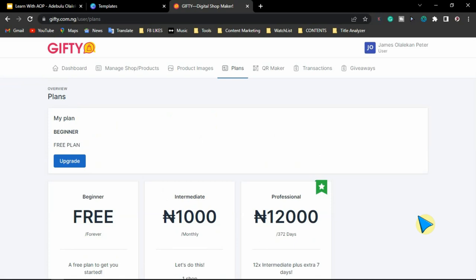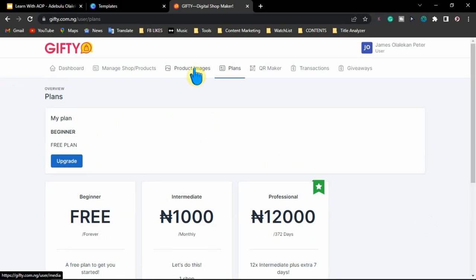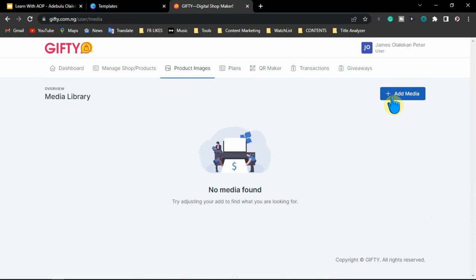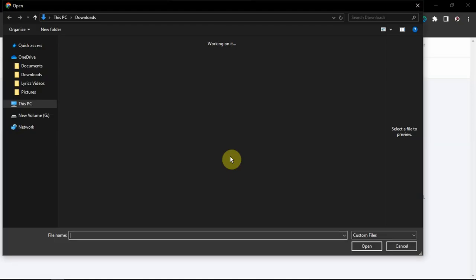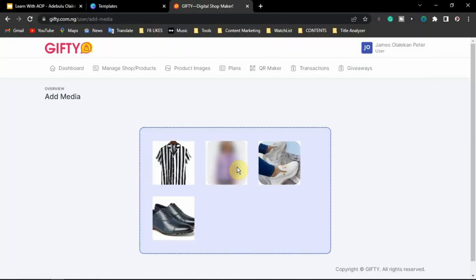Now that the plan is activated, you want to create your store and add your products. But first, before you quit the store setup, you are going to add the product images. You come over here and click on product images, then click on add media. Depending on the number of products and the plan you selected — if you go for the higher plan you can upload more than four images, but since I chose the free plan, I'm going to upload just four product images.